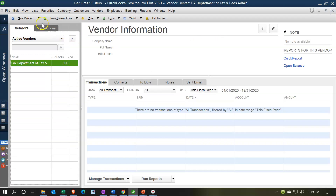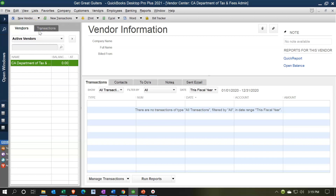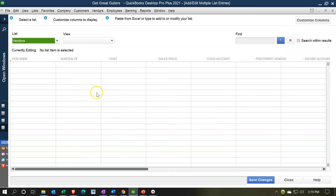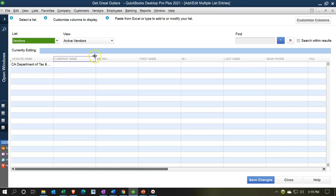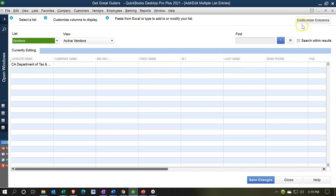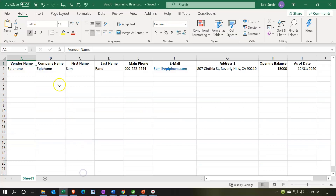The other way to do it is to hit the dropdown and go to Add Multiple Vendors. Then you can adjust your vendor data input the same way we did for customers — customizing it and copying and pasting your vendor list in once you have the headers set up in the format that lines up with your Excel sheet.